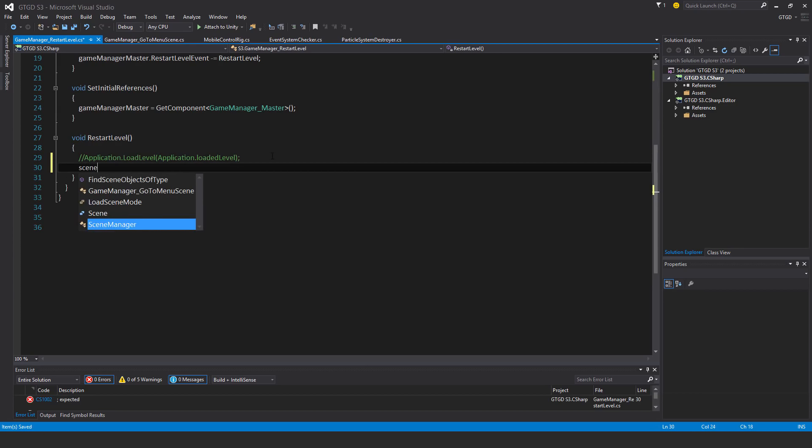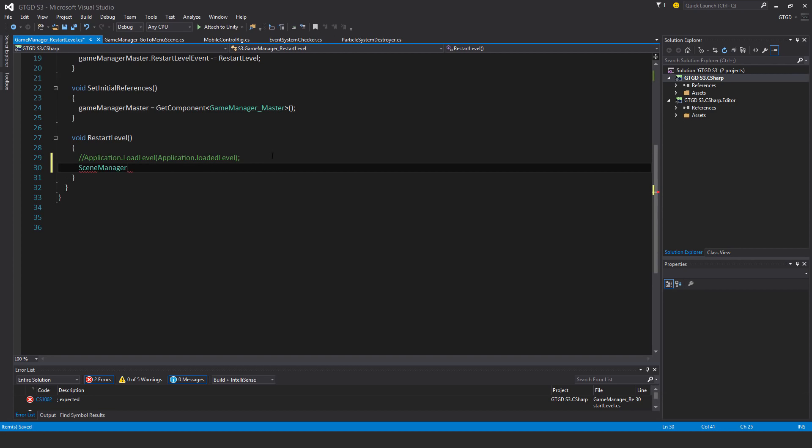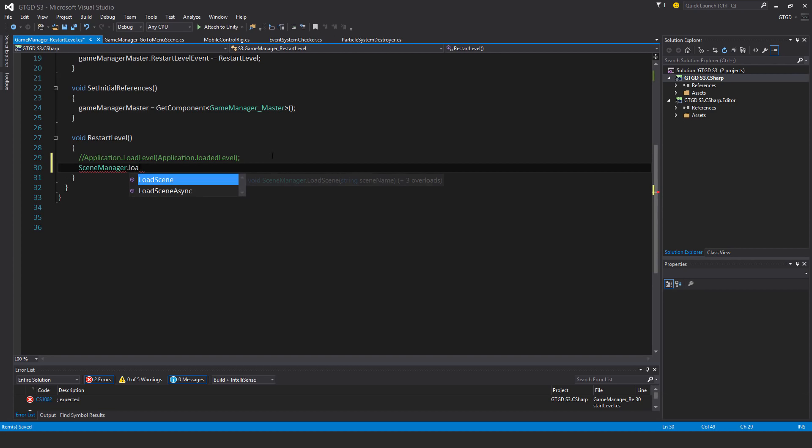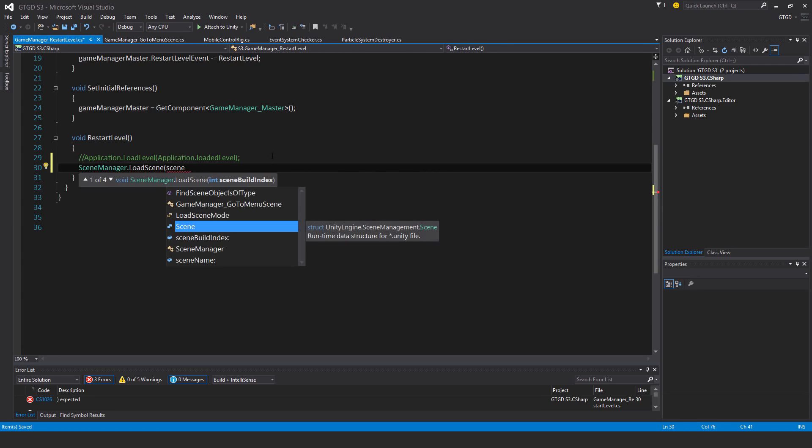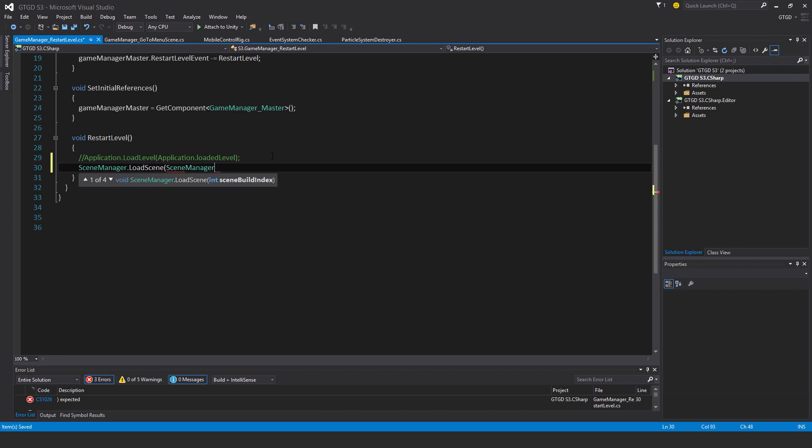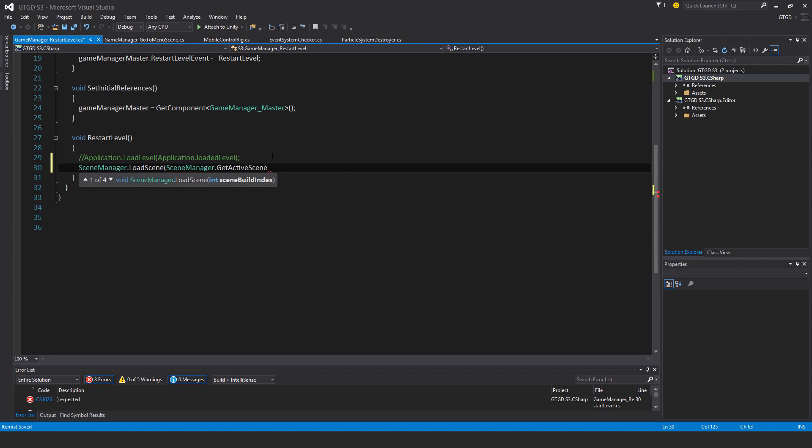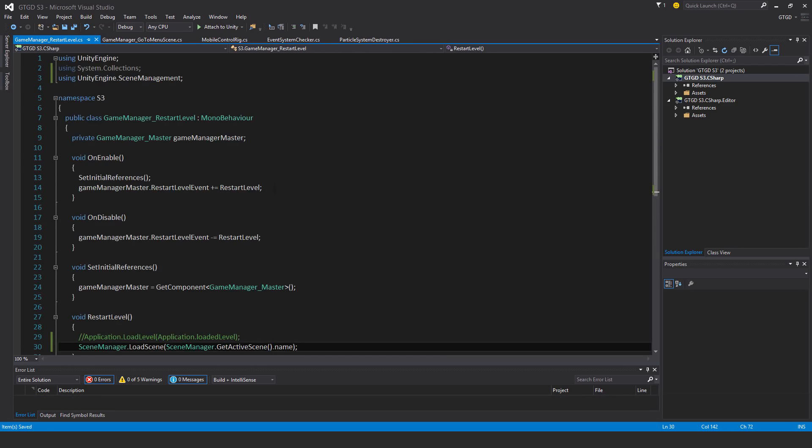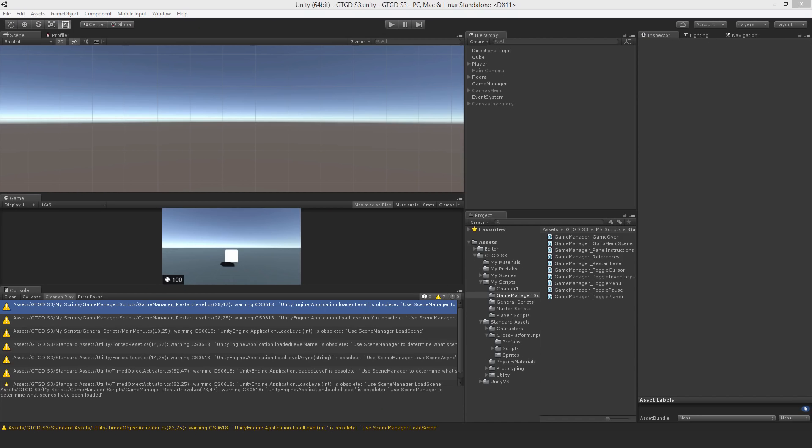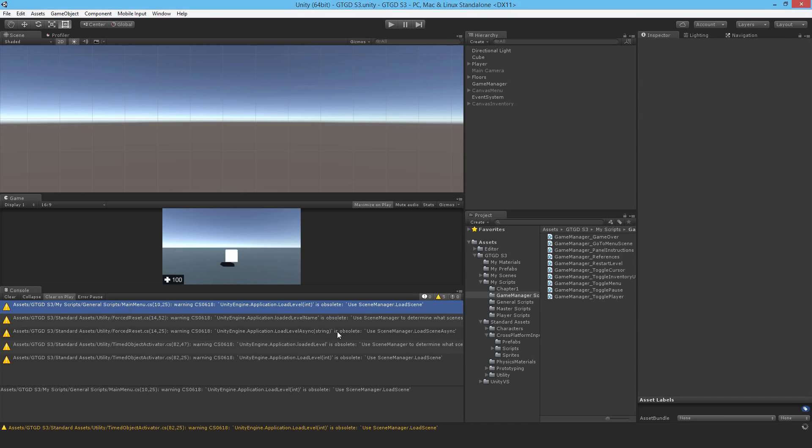So SceneManager.LoadScene, and it's going to be the currently loaded scene. So SceneManager.GetActiveScene.Name. All right. And that will load. That is equivalent to loading the same scene.